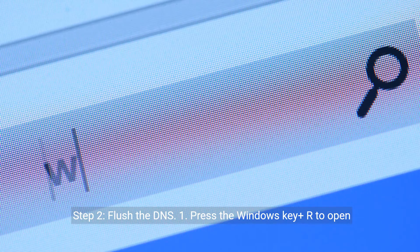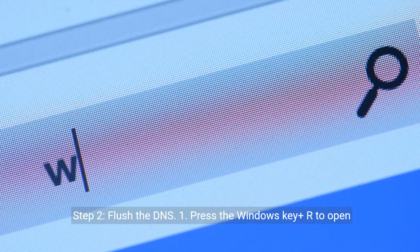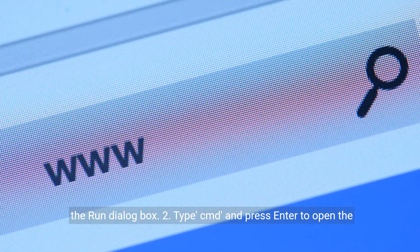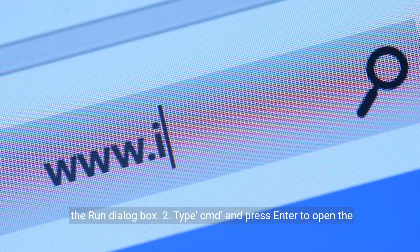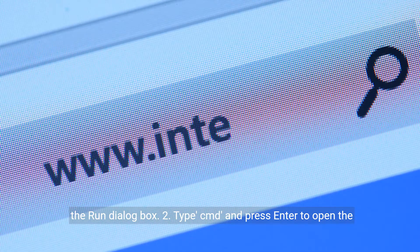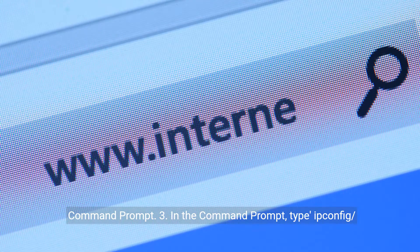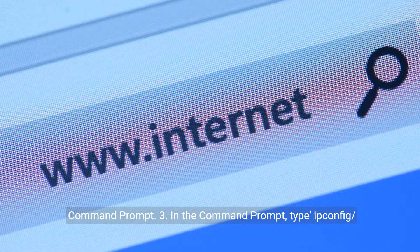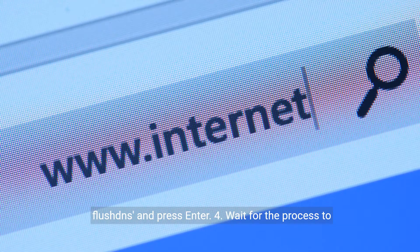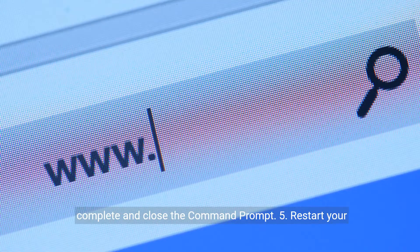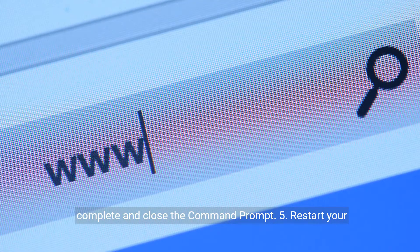Step 2: Flush the DNS. Press the Windows key + R to open the Run dialog box. Type CMD and press Enter to open the command prompt. In the command prompt, type ipconfig /flushdns and press Enter. Wait for the process to complete and close the command prompt.